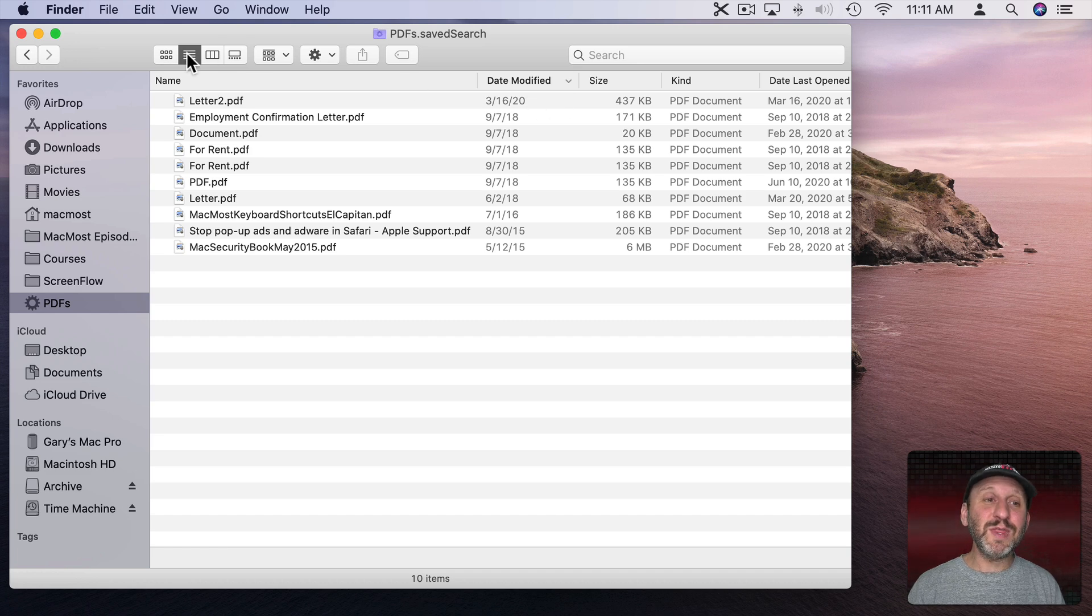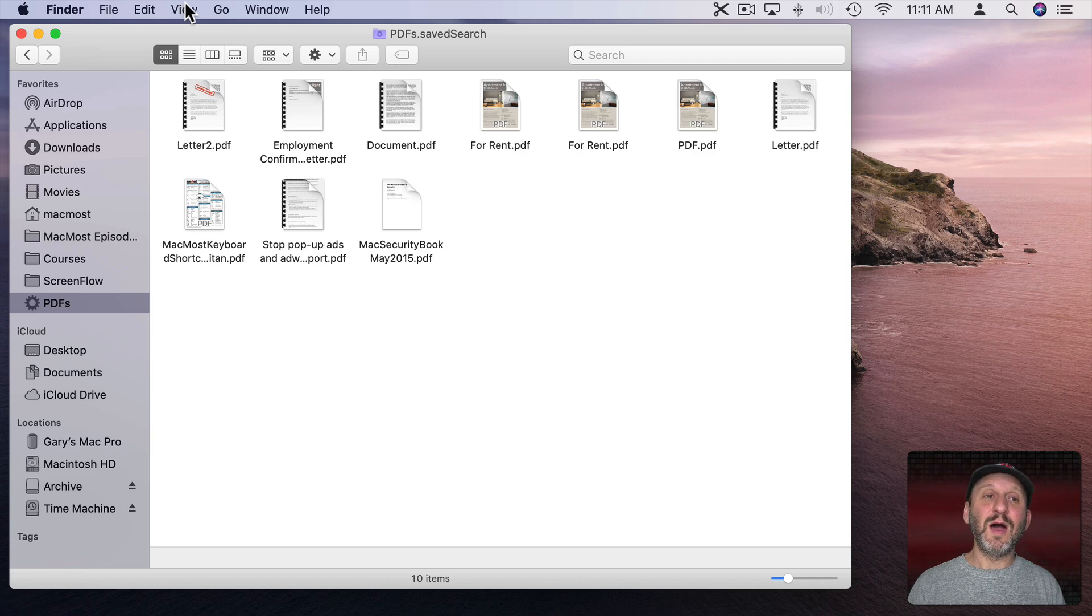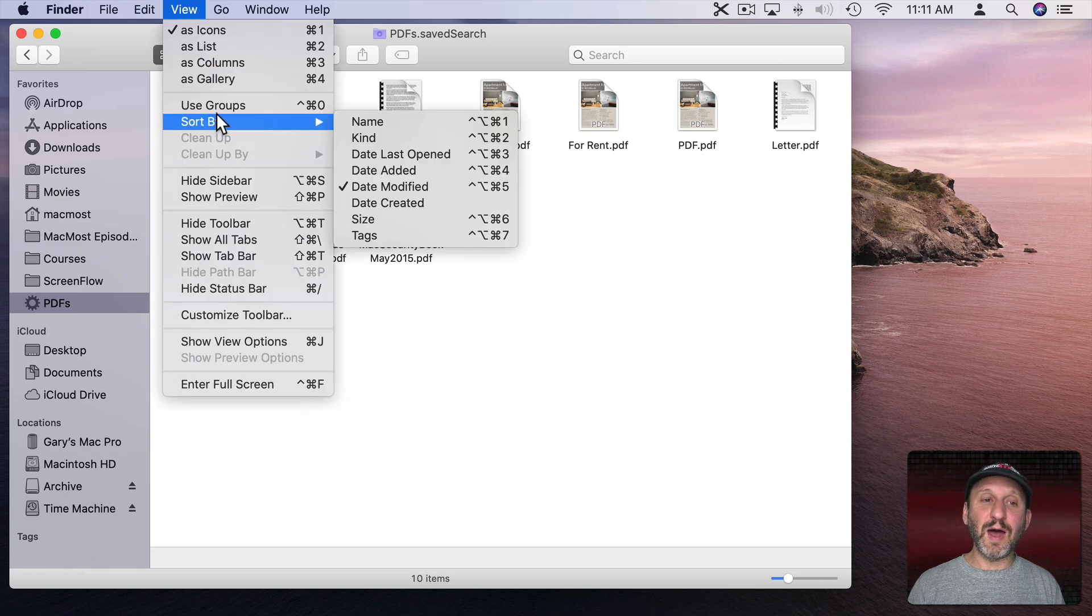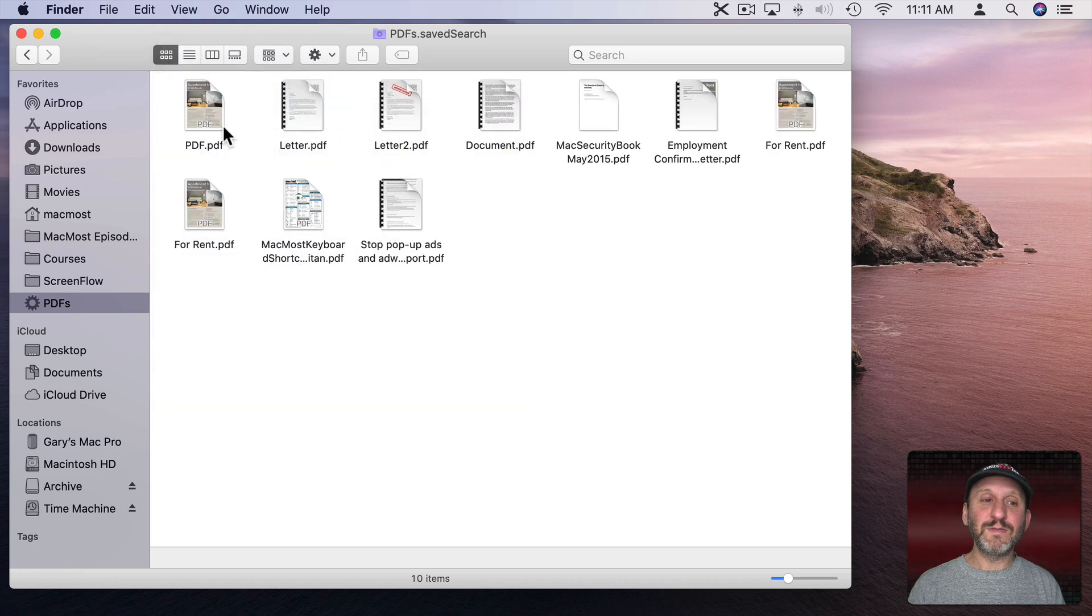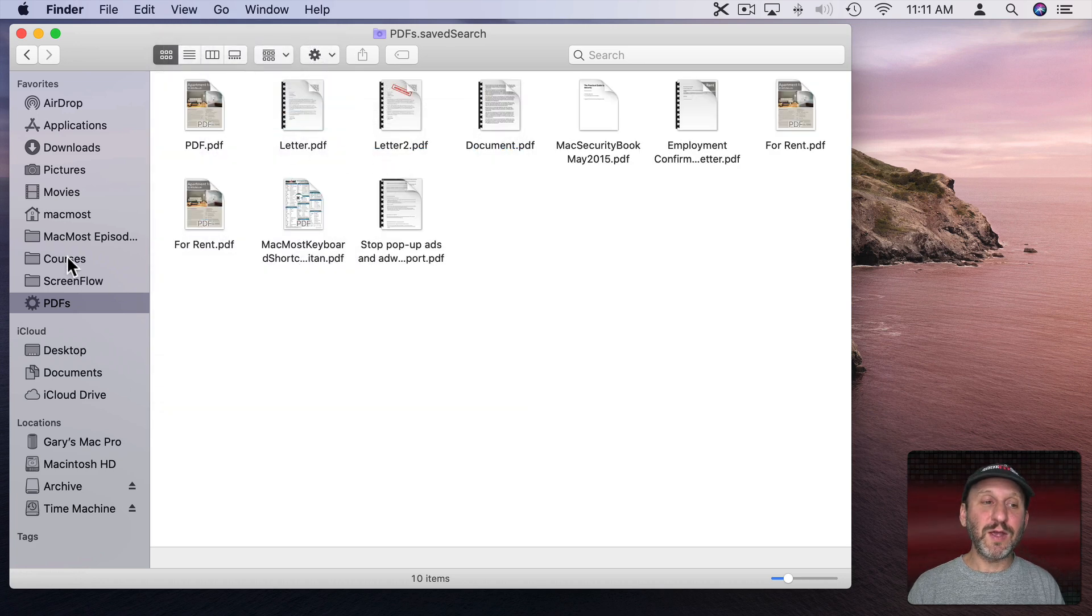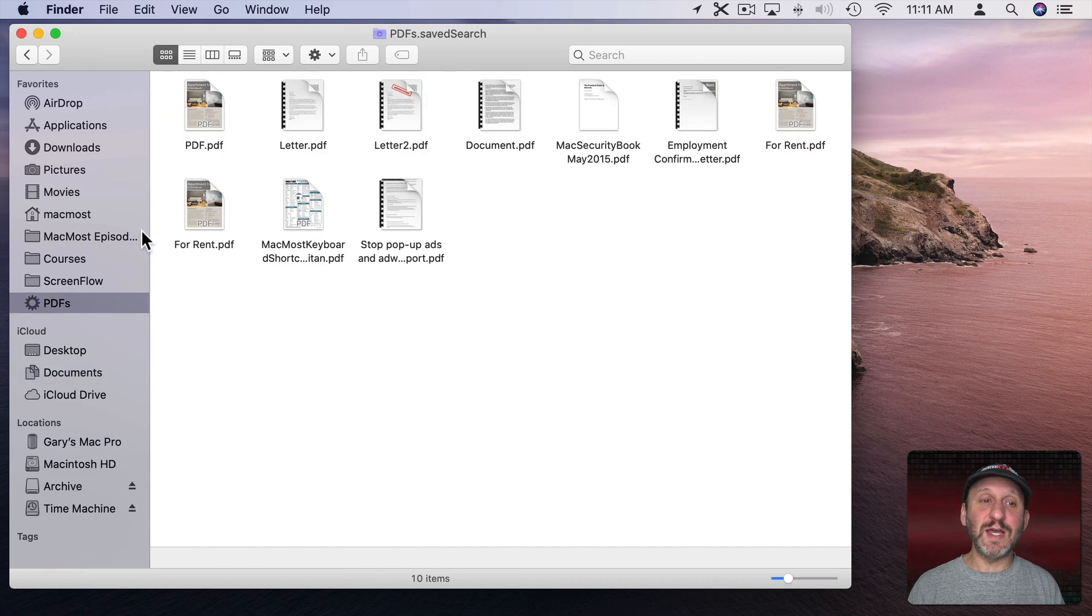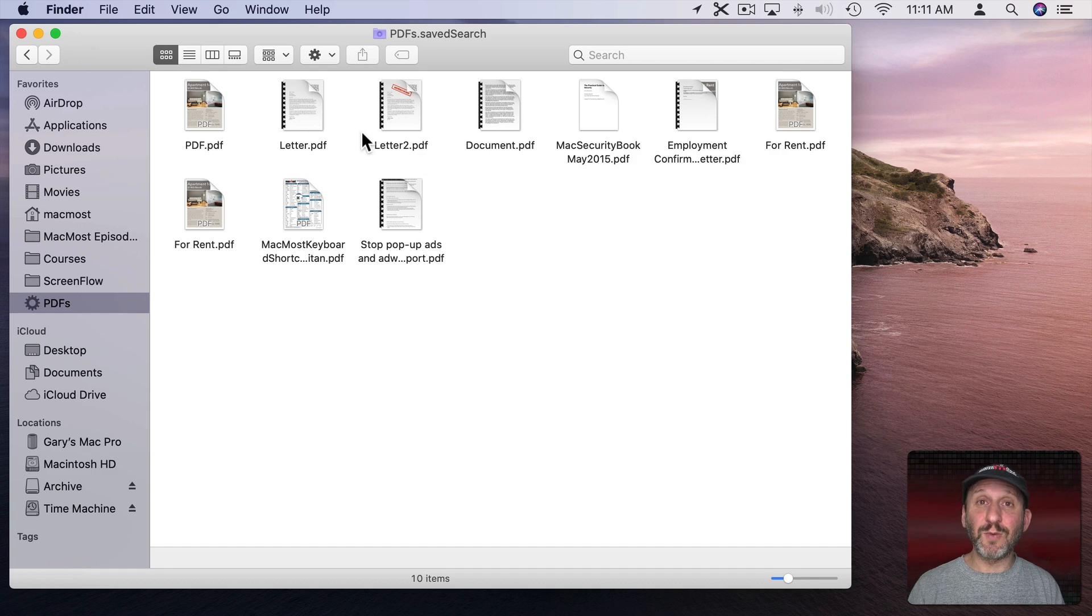You could do it with any view. So I could actually go and say, give me Icon View, go to Sort By, and let's say I want the last opened first. So now I can go somewhere else and be looking there, and then say I want to go back to PDFs. You can see how it remembers - I want Icon View sorted in this particular way.